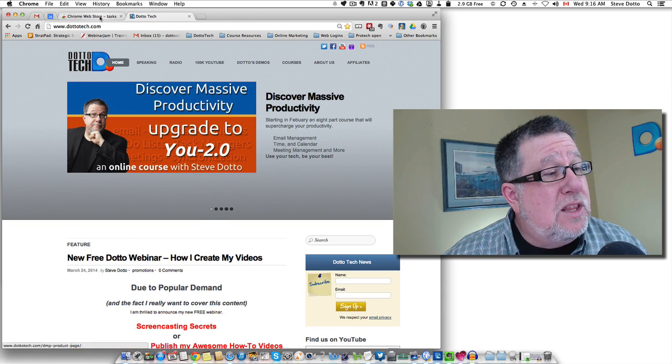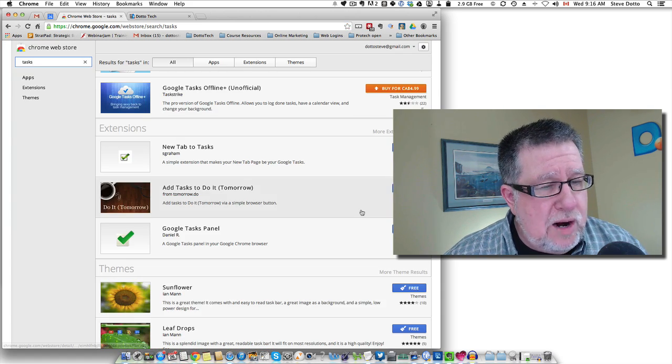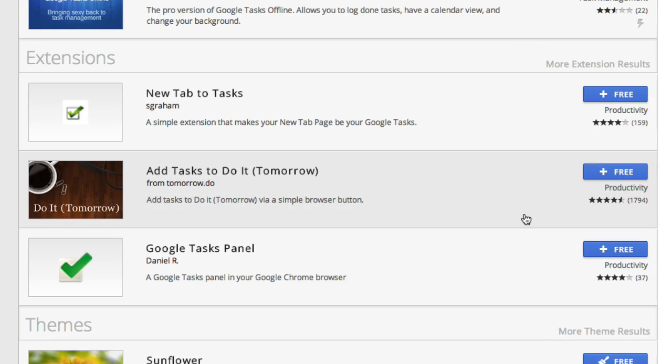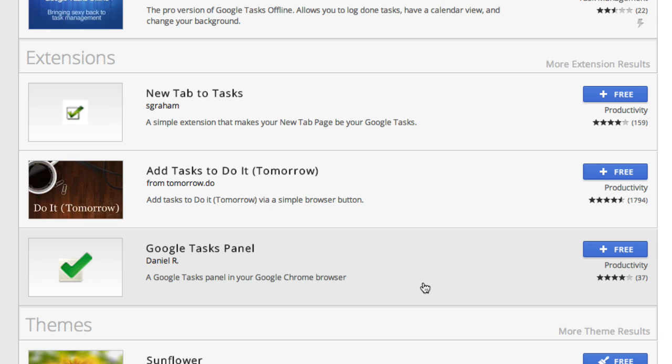So I went to the Google Chrome store and I found some plug-ins for Chrome. Now this is only going to work if you use Chrome as your browser but these two tools I think are outstanding.